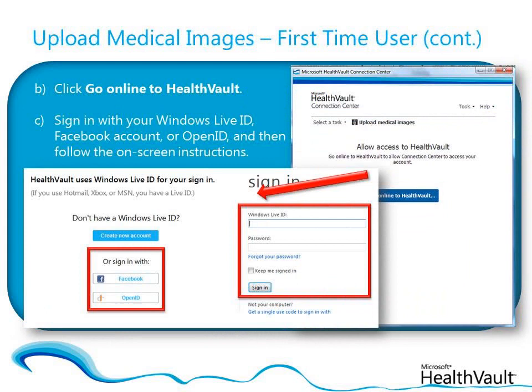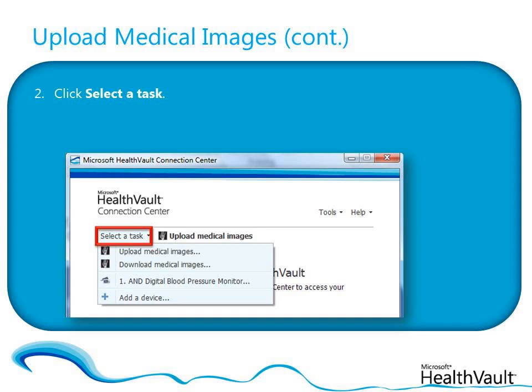Then follow the on-screen instructions to link Connection Center to your HealthVault account. When you've finished linking Connection Center to your HealthVault account, or if you've already done so, in the Connection Center window, click Select a task and then click Upload Medical Images.